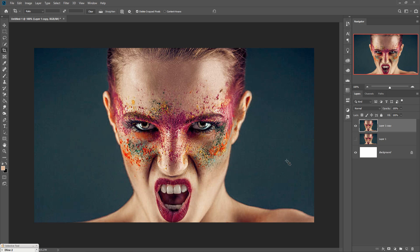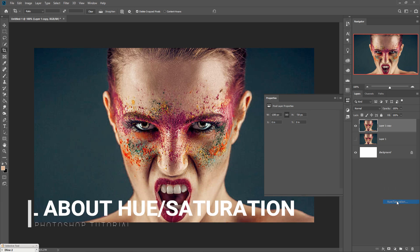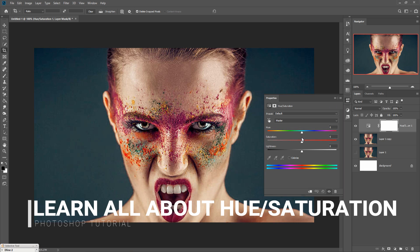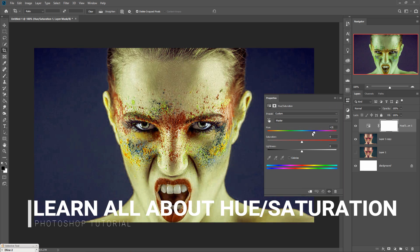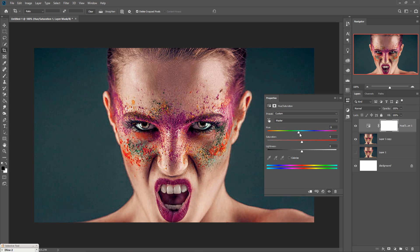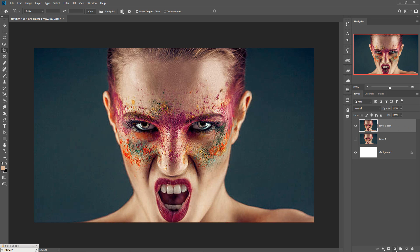Now we are going to apply some hue saturation to provide an amazing effect. First, go to adjustment layer and select hue saturation. This is one option that you can directly apply to your image, but when you apply a specific color, remove this one and delete it. Then again go to adjustment layer and take hue saturation.